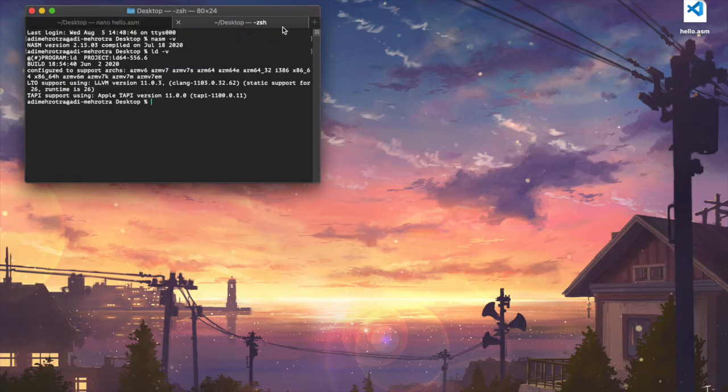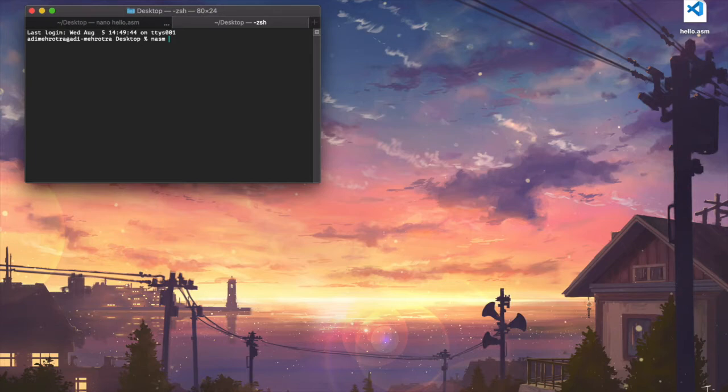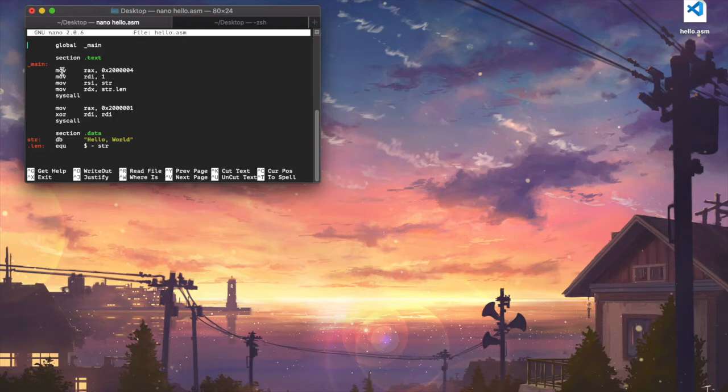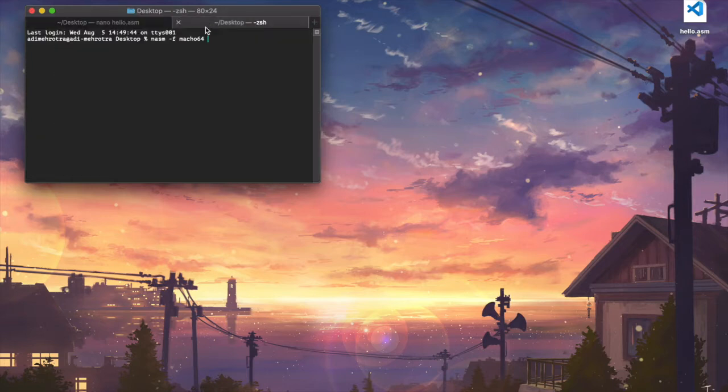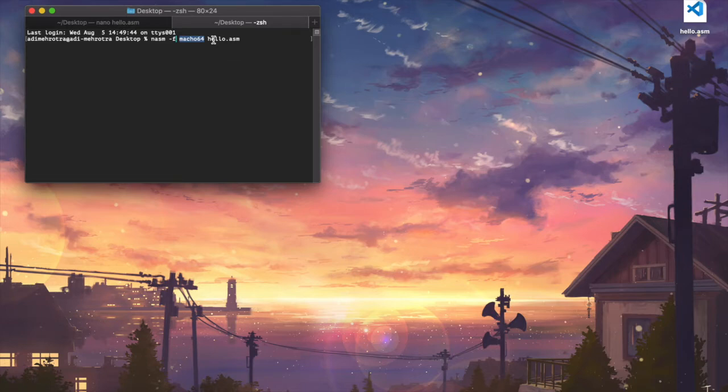So the first thing we need to do is when we're trying to compile this assembler code is create what's called an object file. So an object file is essentially where you take all of this human readable instructions and convert it to the hexadecimal representation, but it's still not executable. So the way you do that is you just call NASM on the file and we just need to add this flag, dash F, with macho 64 to just to specify what operating system we're doing it for. So macOS and a 64-bit version.